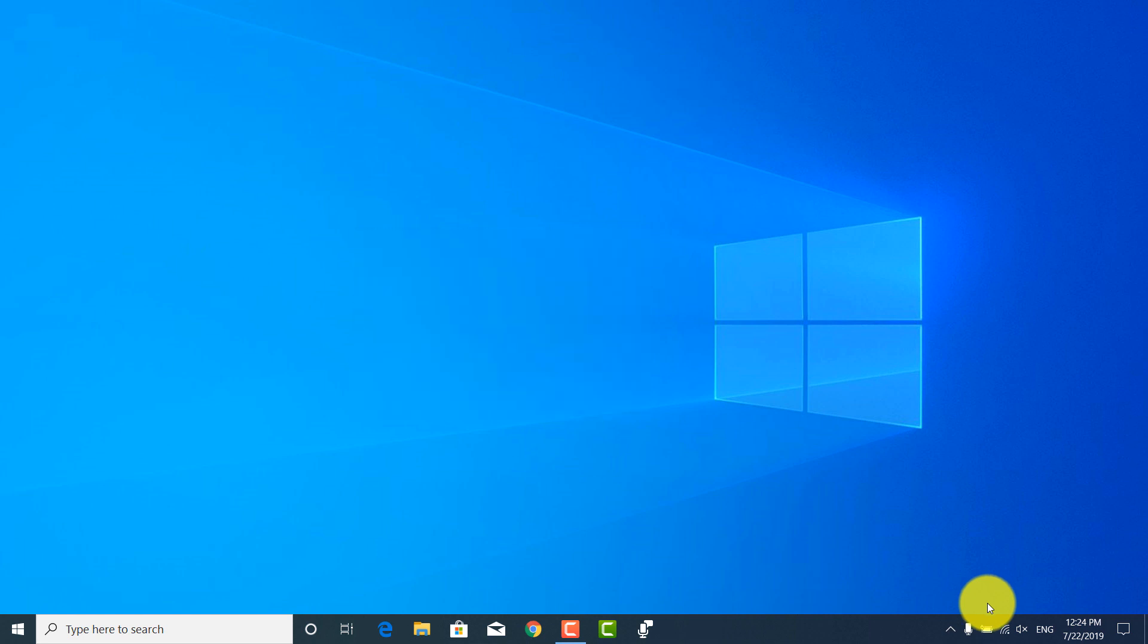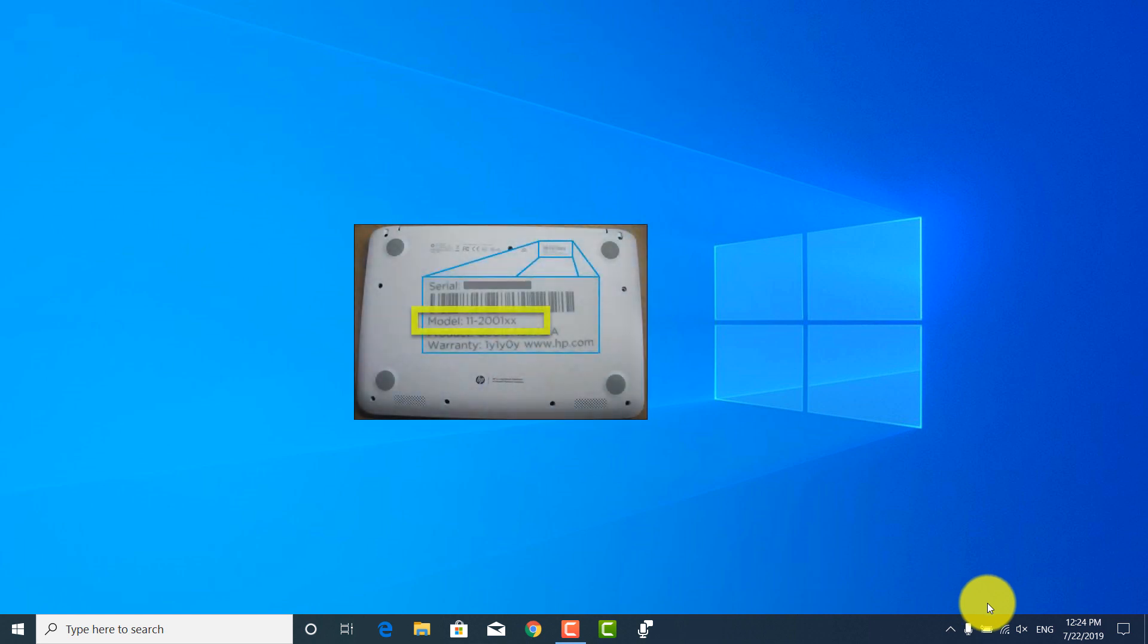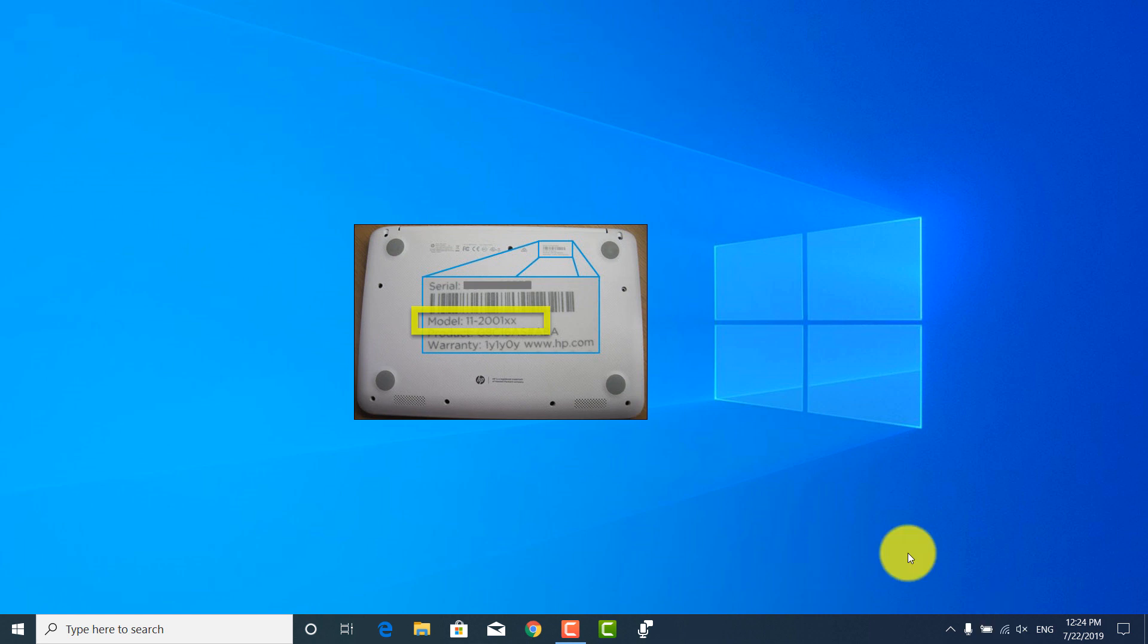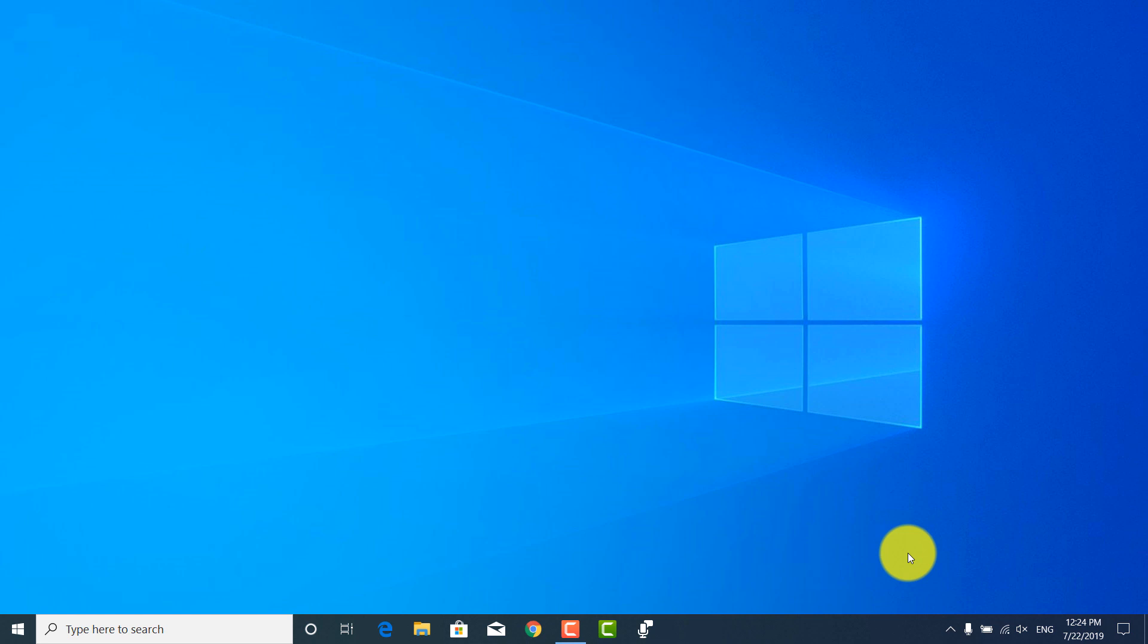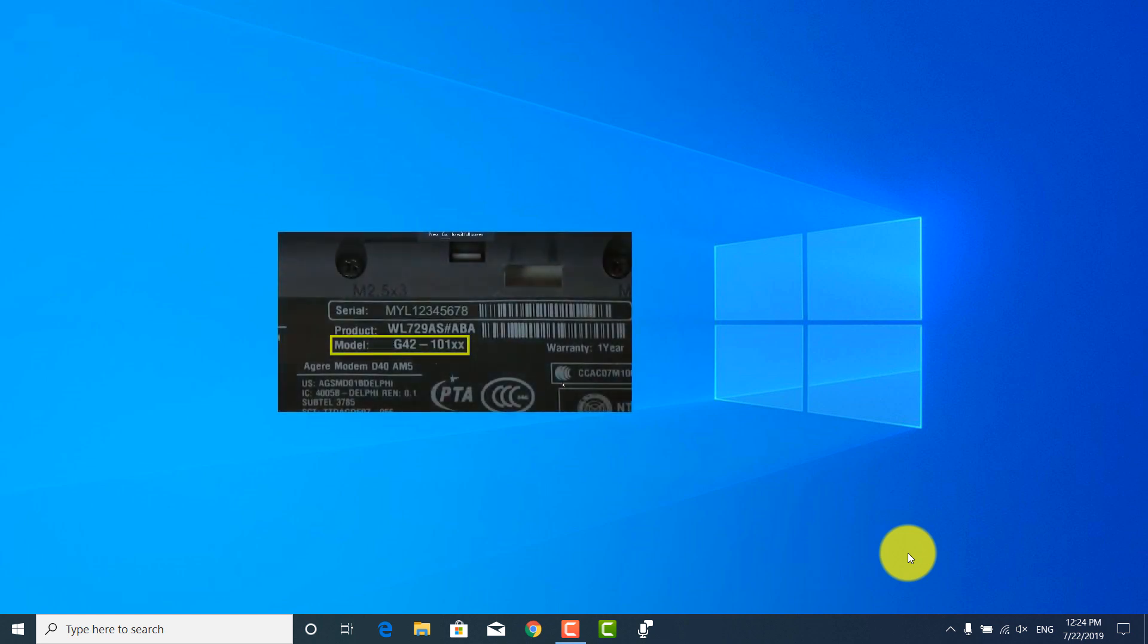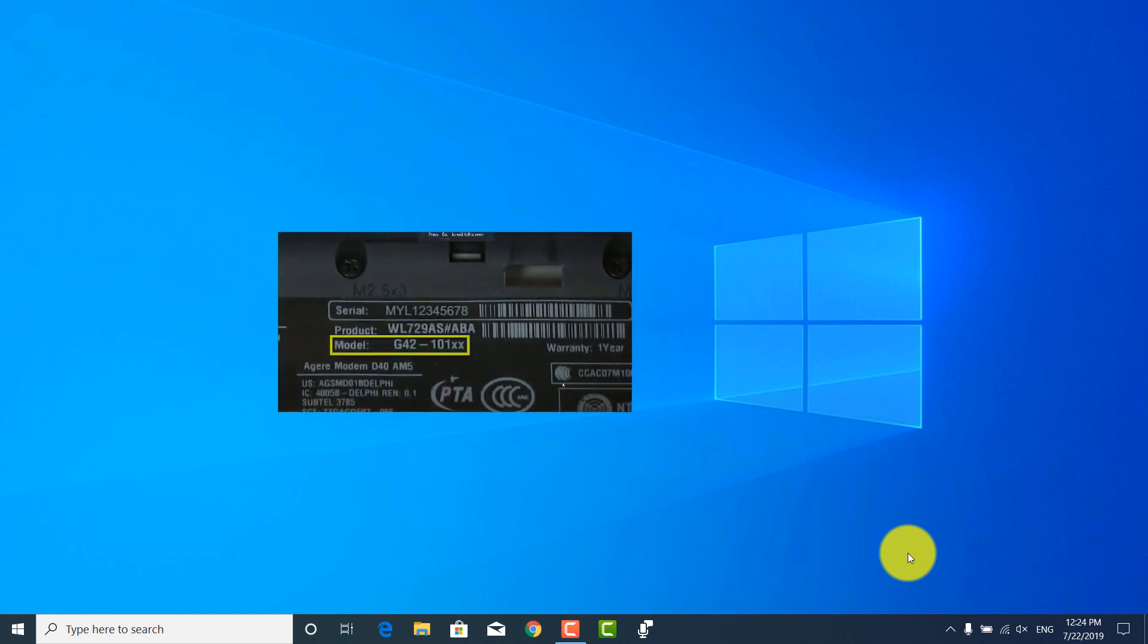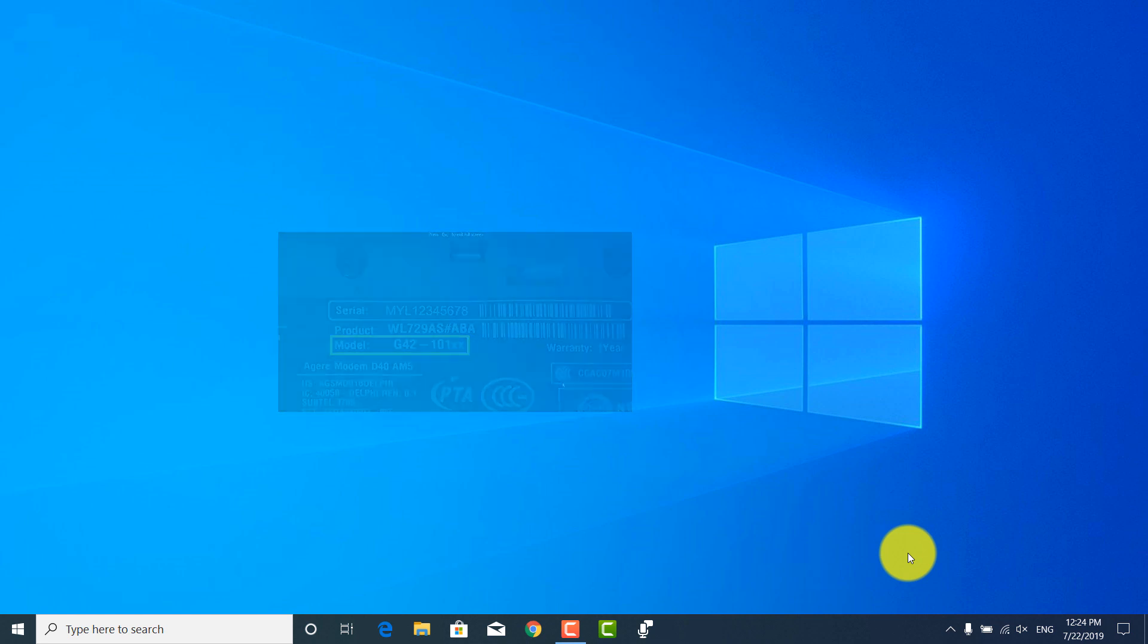If you don't see it, then just flip your laptop upside down and it should be mentioned there somewhere. It may also be written under the battery, so you may have to remove the battery for that.